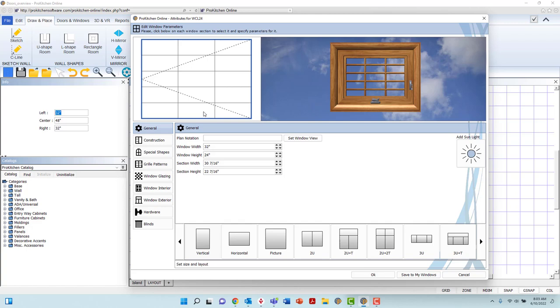Let's start in the General tab and work our way through. In the General tab, you may add a Plan Notation, which will appear as the item's SKU on Plan. To add the notation, left-click in the Plan Notation field and type your text.